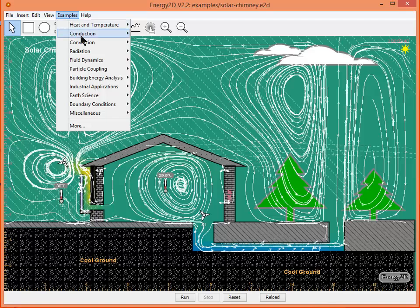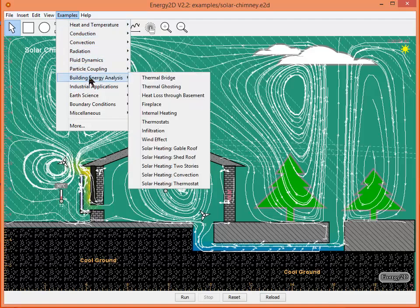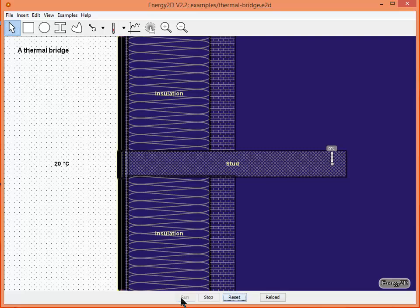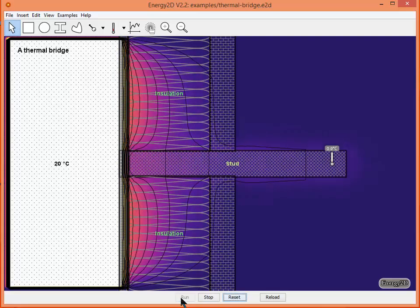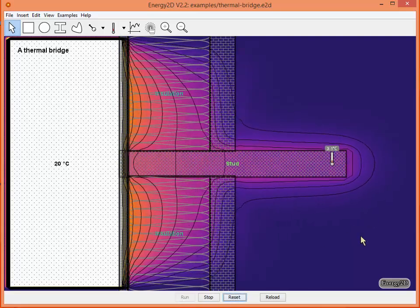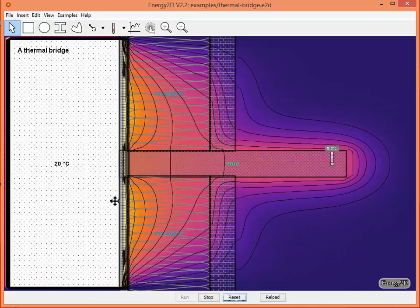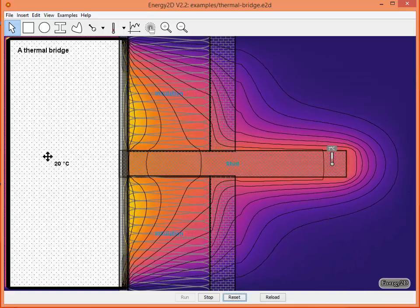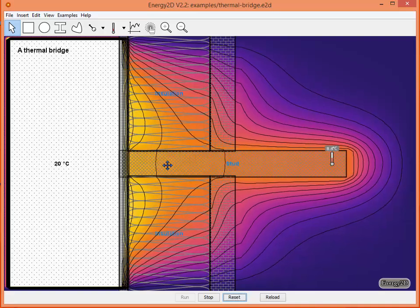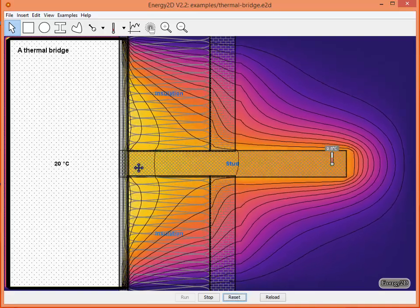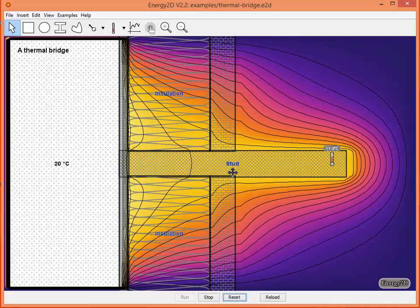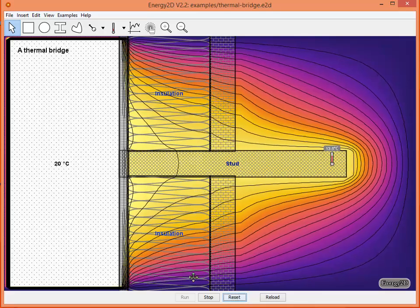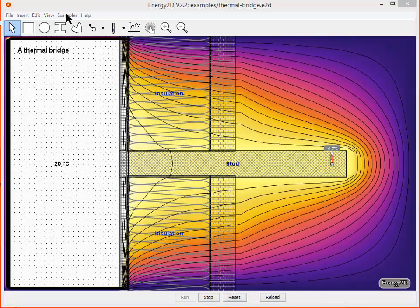If I wanted to look at another one, for example, let's look at the thermal bridge and click run. In this case it's 0 degrees Celsius out here, 20 degrees Celsius coming from this material. We're watching the heat actually move directly through the stud and we can see that the insulation is impeding some of that movement of heat.